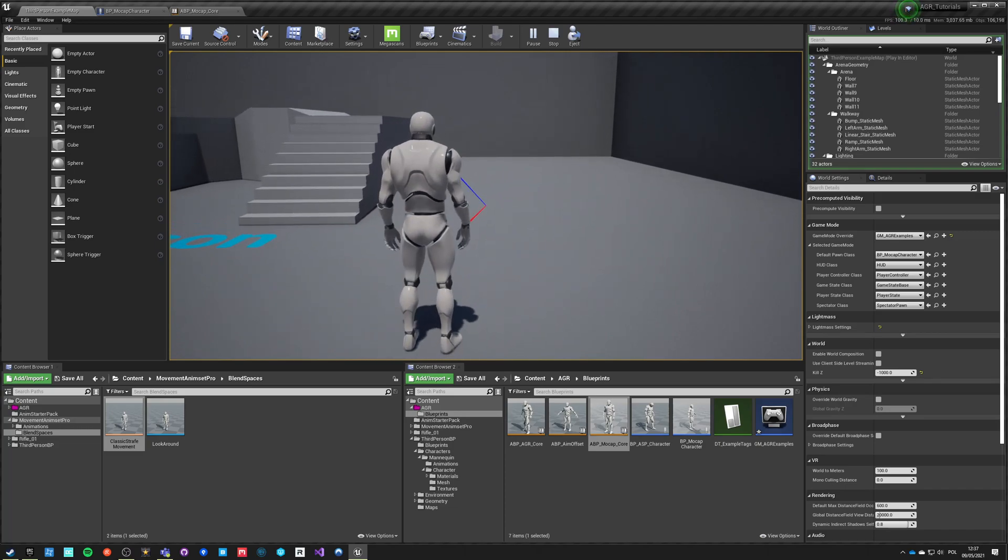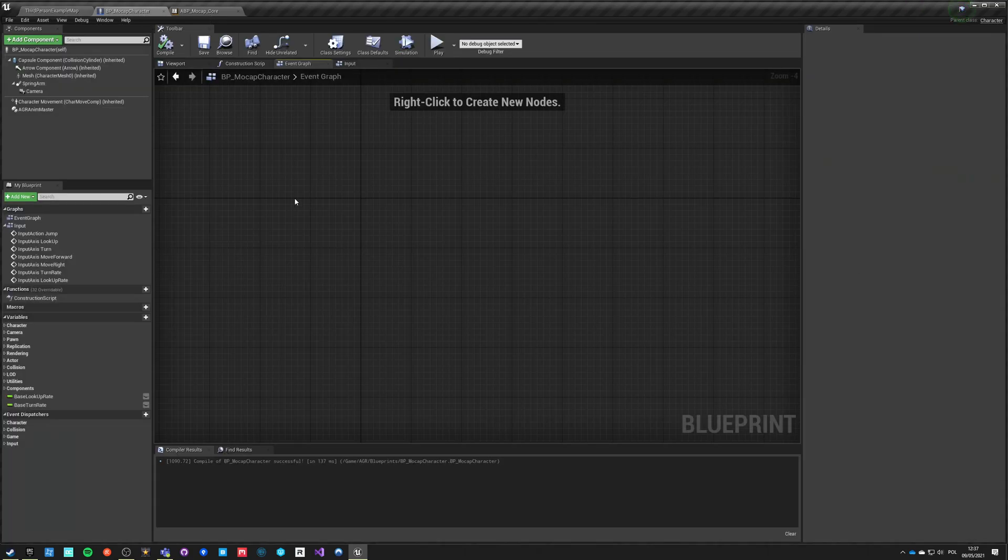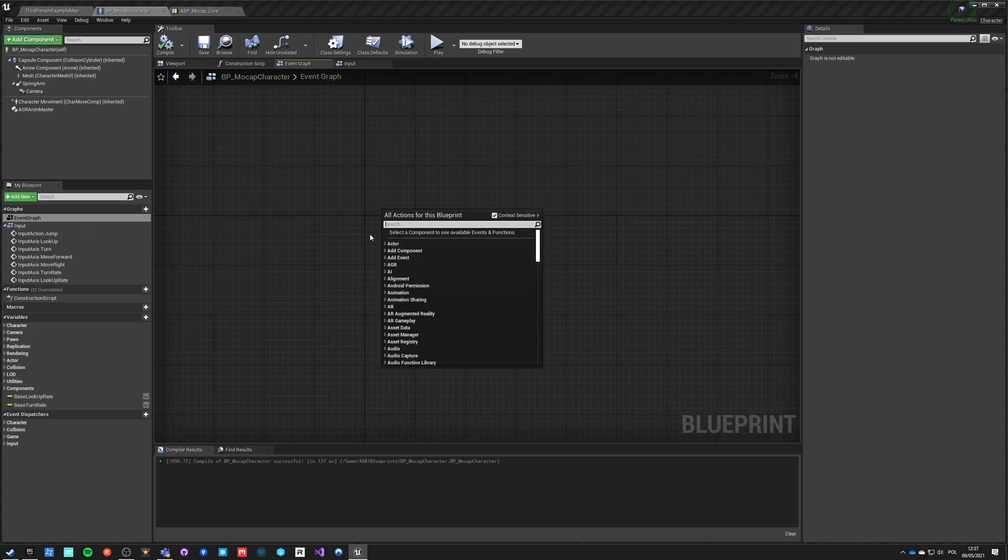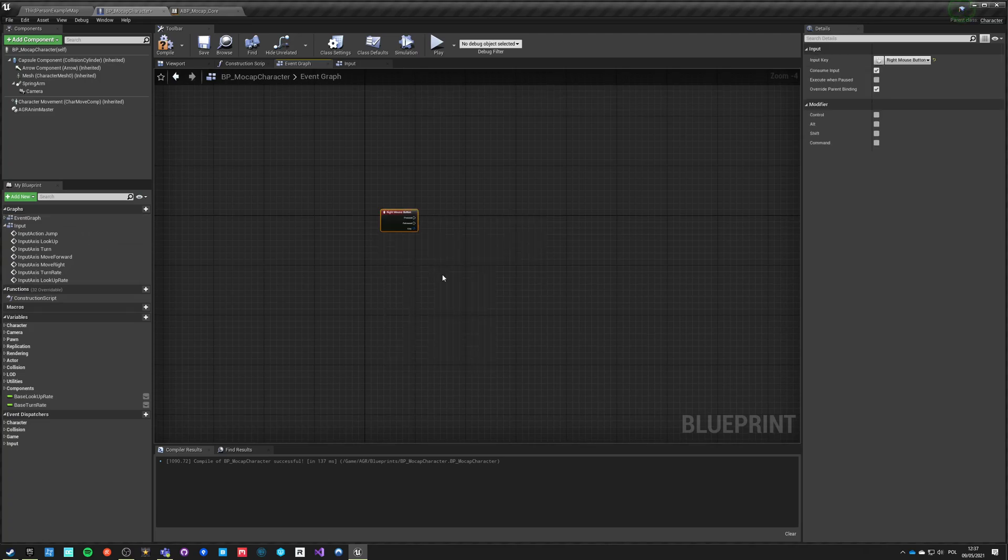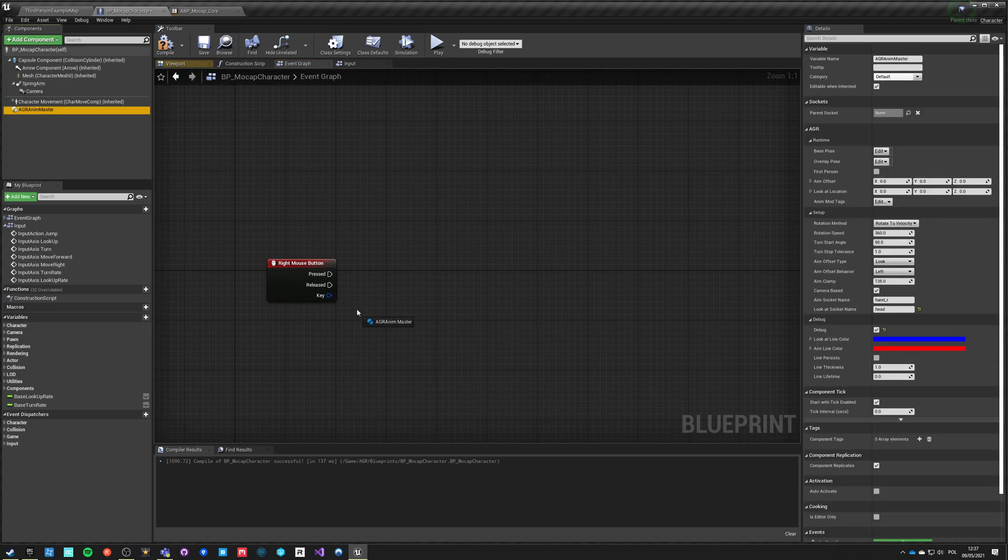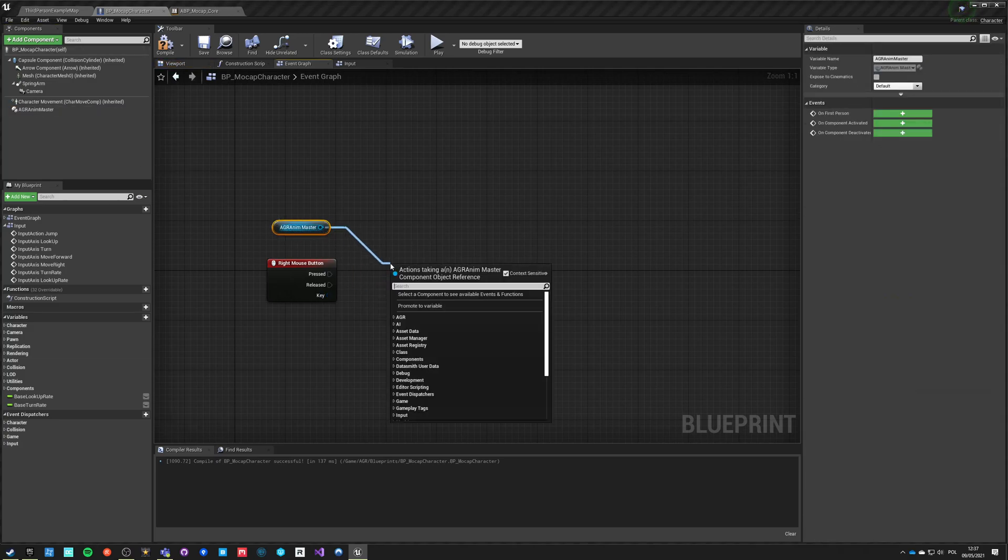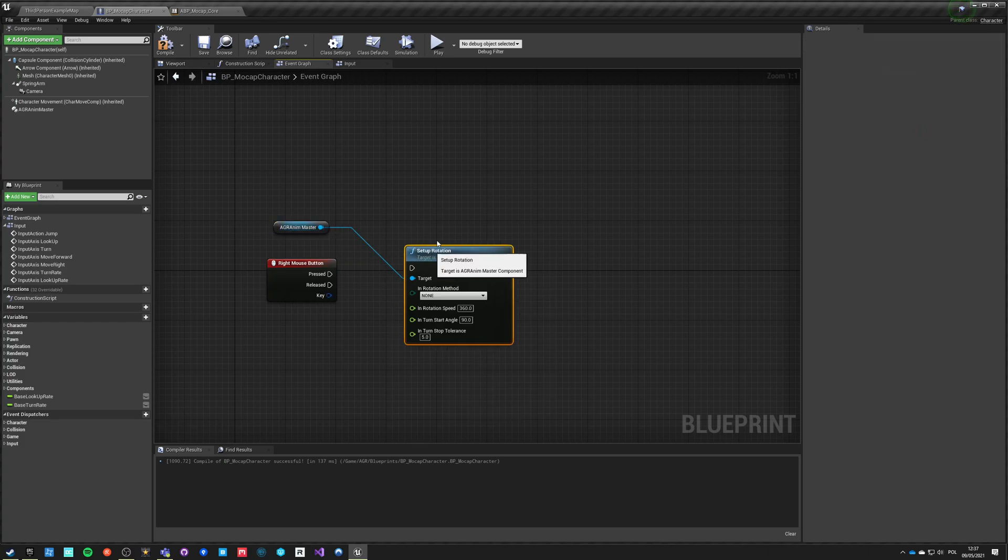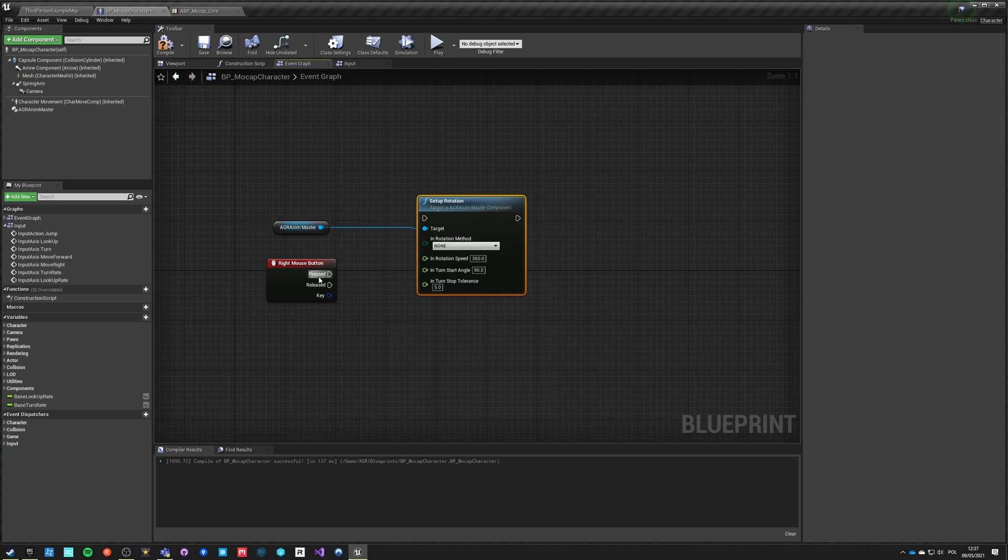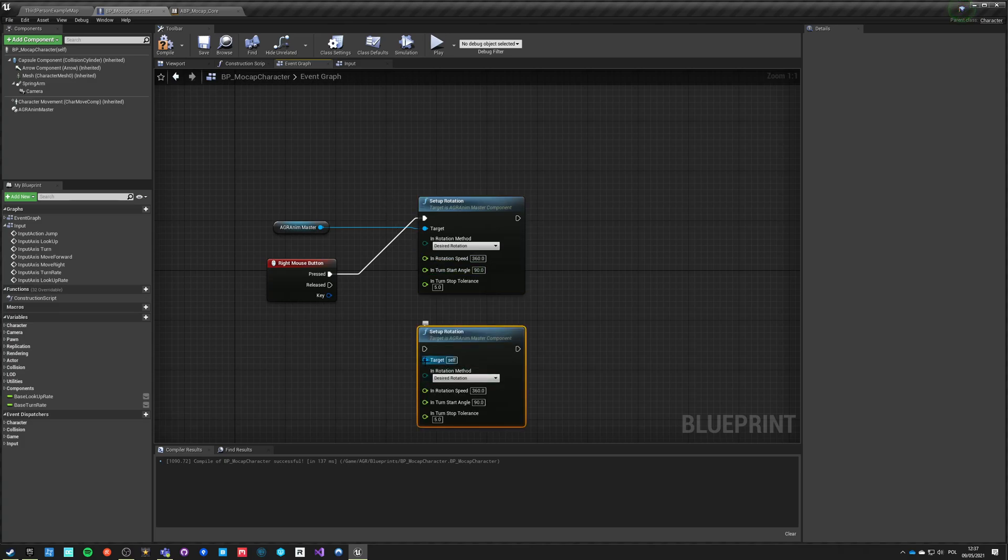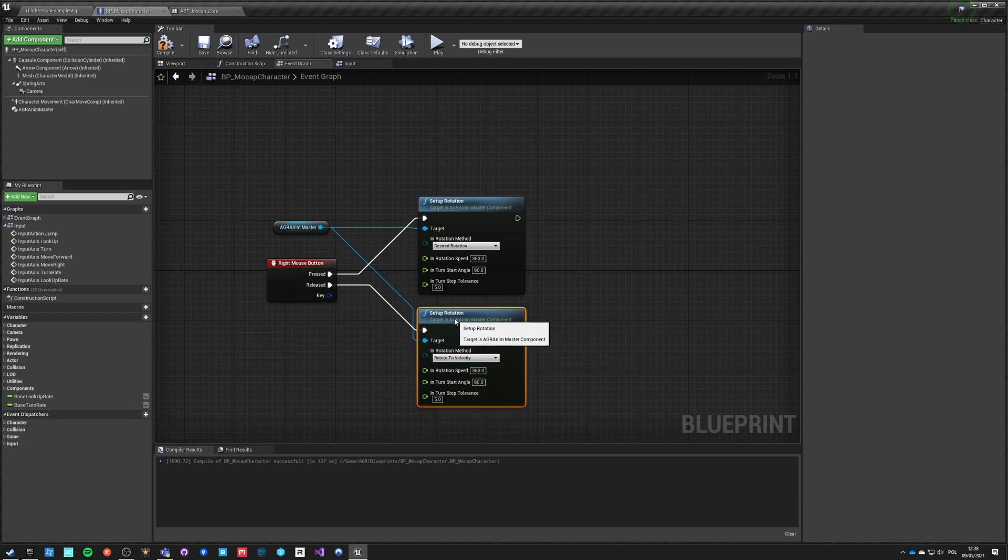Let's quickly be able to switch to strafe walking. We go back to the character, we go to event graph, and let's use right mouse button. Take our AGR Anim Master component, say setup rotation. When we press the key our rotation becomes desired rotation and when we release the mouse button our rotation becomes rotate to velocity. We do not change any other of those options because those are the defaults we are using right now.